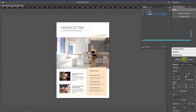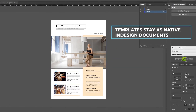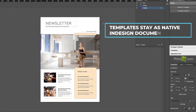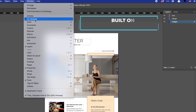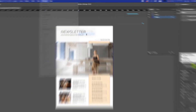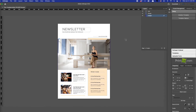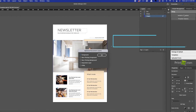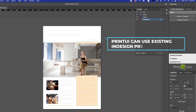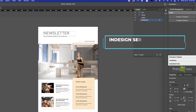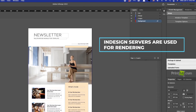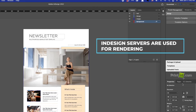Print UI dynamic templates are created in Adobe InDesign and stay as native InDesign documents throughout the entire workflow. Print UI is built on Adobe Extension technology, so your designers never have to leave InDesign to create dynamic templates. You can turn existing InDesign documents into new dynamic templates and even use all of your existing presets. And when outputs are rendered, you know exactly what the final product will be because Print UI uses InDesign servers to render them.